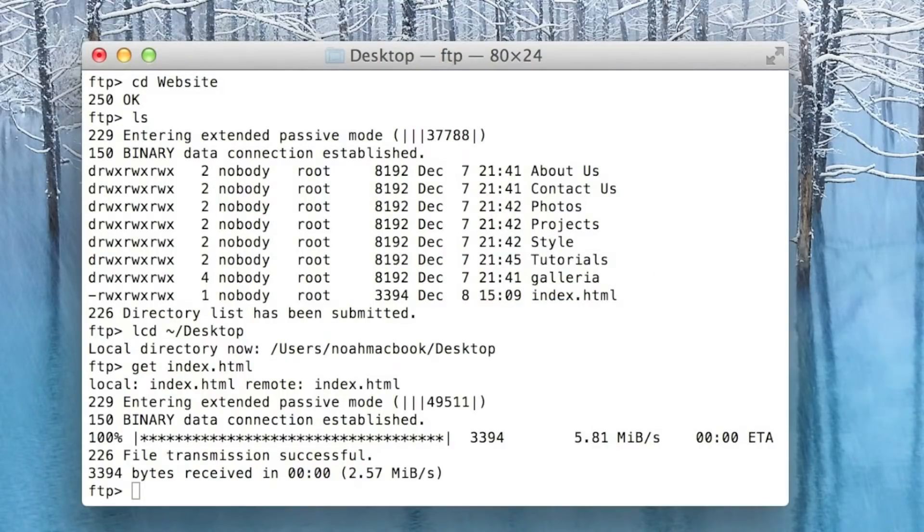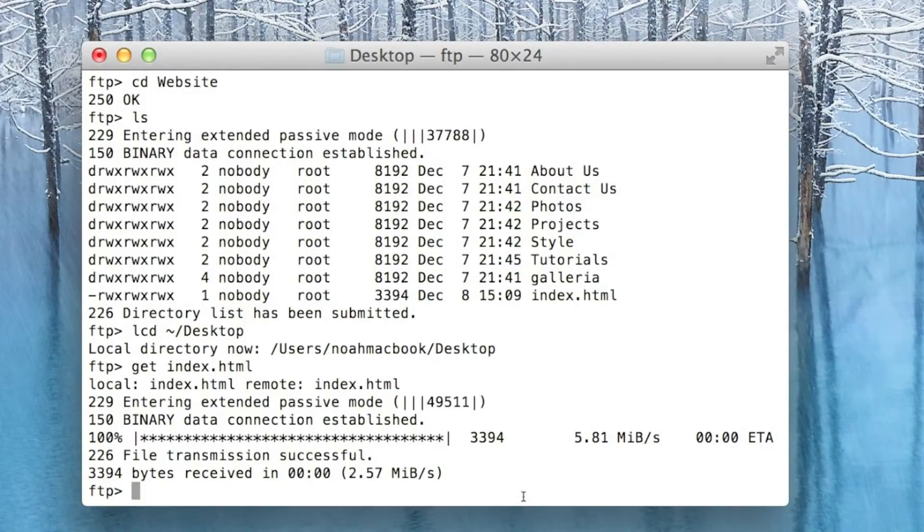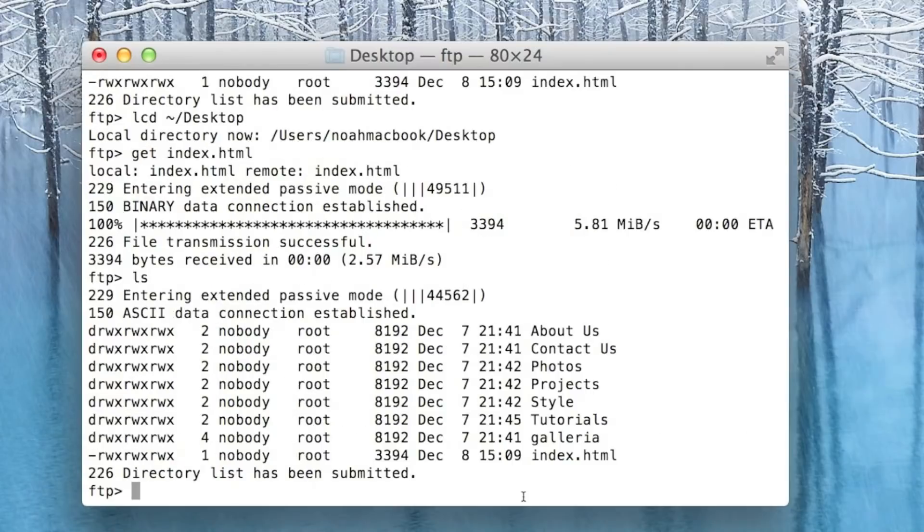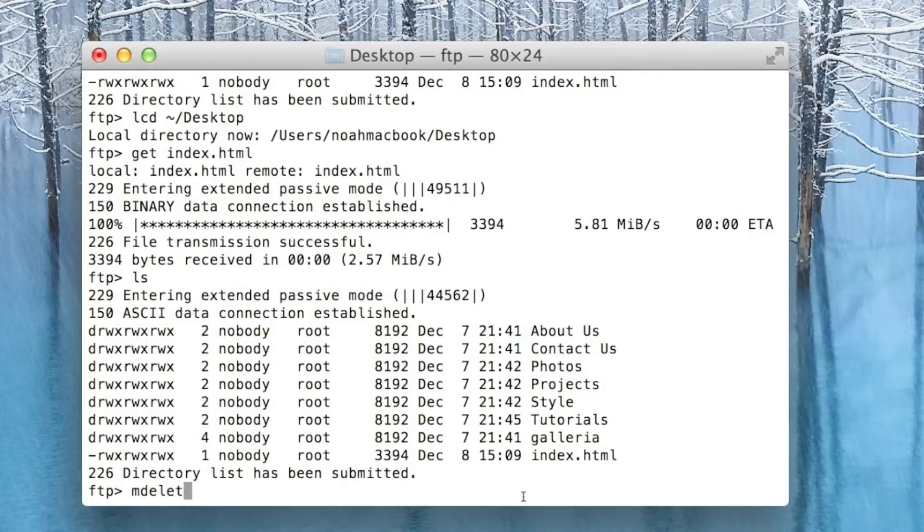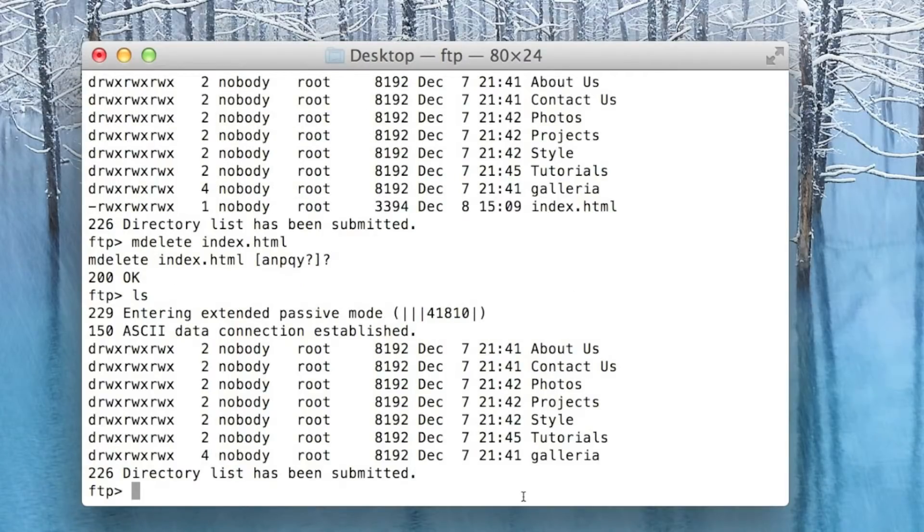So to remove a file off the FTP, we'll ls now and we want to mdelete index.html. Yes, okay. So now ls, it's gone.